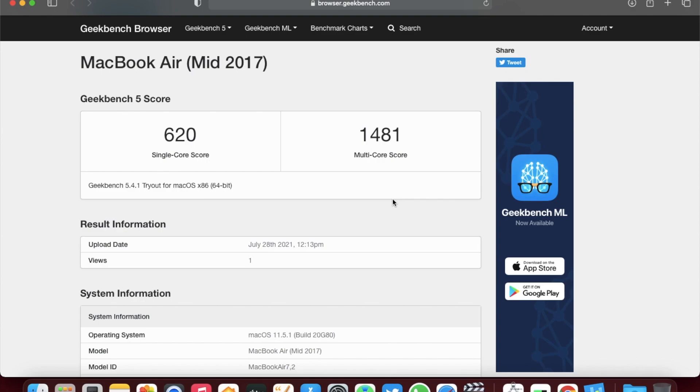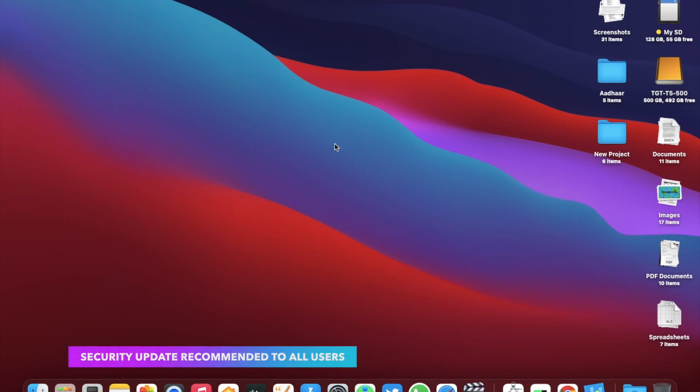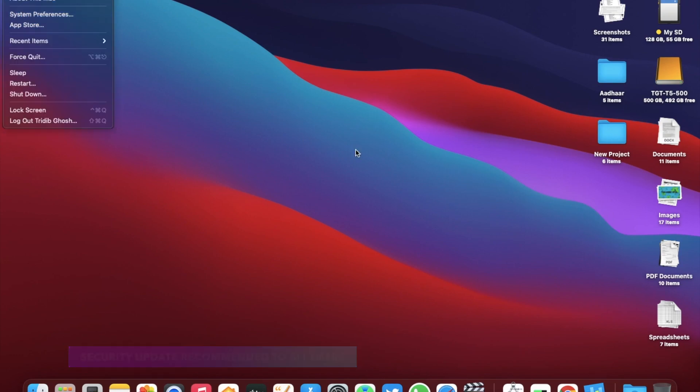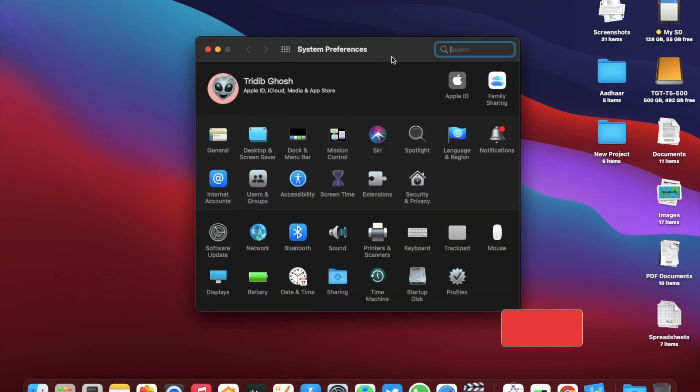So you might see some performance gain after this update. So if you are running macOS Big Sur 11.5 already, I will highly recommend you to update to this version. This security patch might be important for your Mac computer. This version is also stable and will make your Mac more secure. So definitely update.